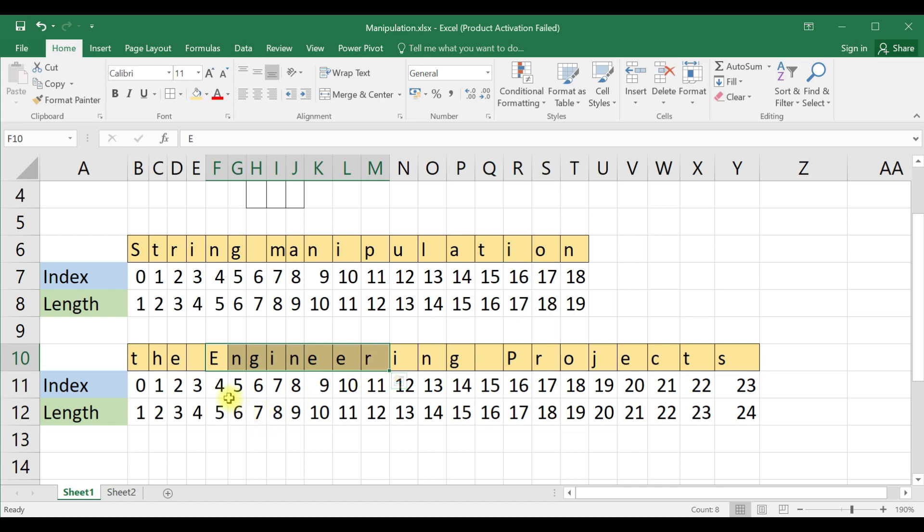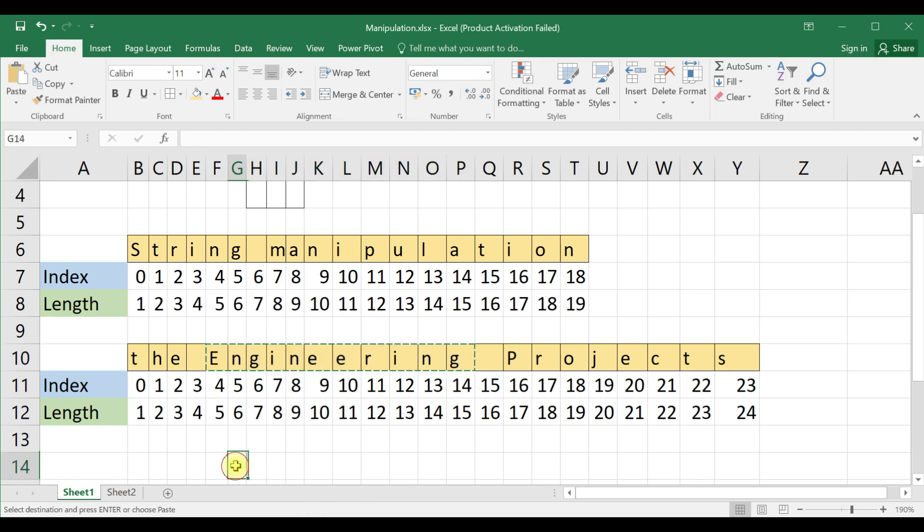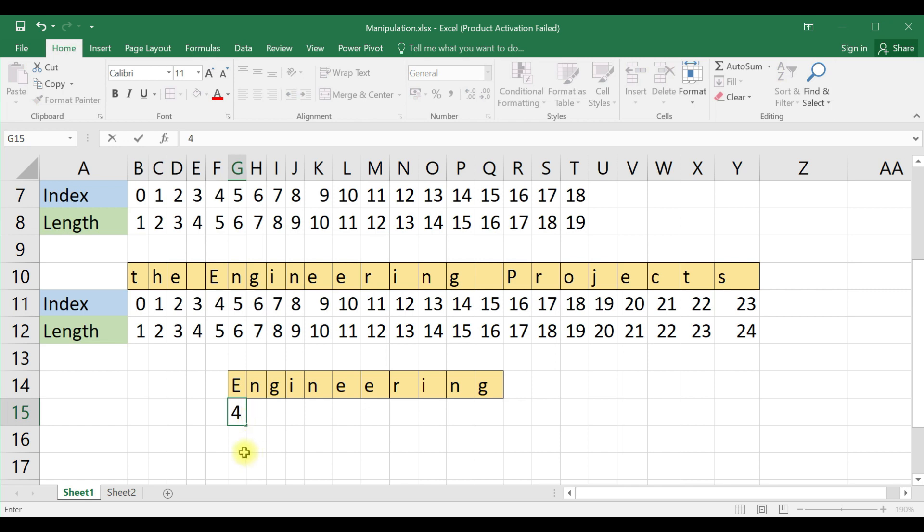So this is your substring 4 comma 11. Engineering will be extracted when we use this inside substring 4 comma 11.